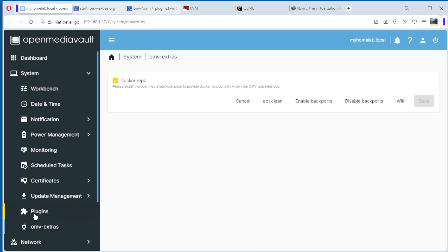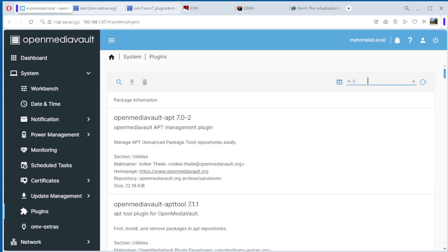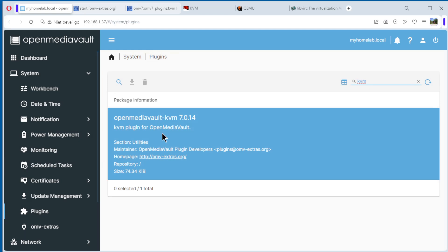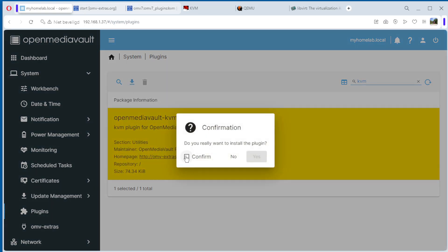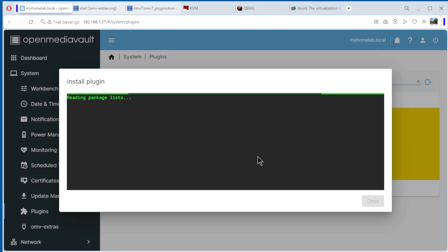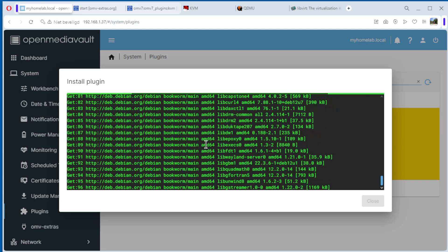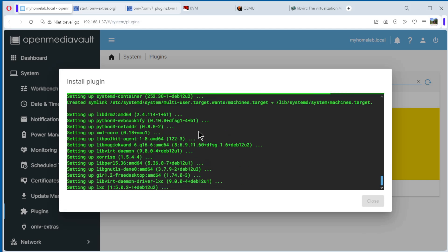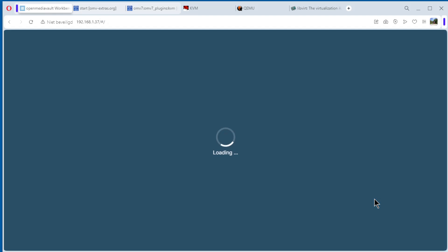The next thing is we go to Plugins and search for KVM. You see here: OpenMediaVault KVM. Select it and click Install. Confirm — yes. It's installing. We wait a little bit. When we have end of line, that means everything is okay and you can close it.